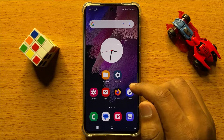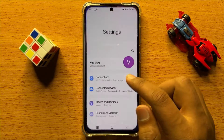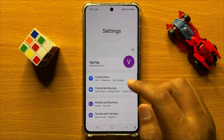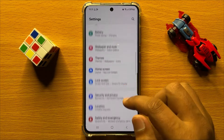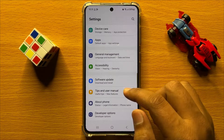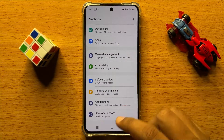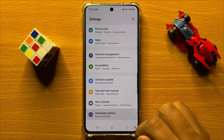So first of all open Settings. Now in Settings, scroll down and click on Developer Options.